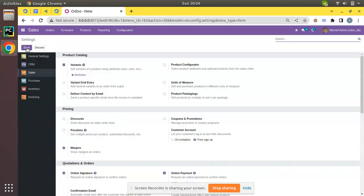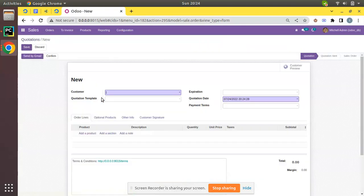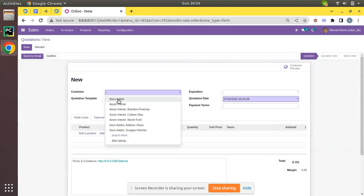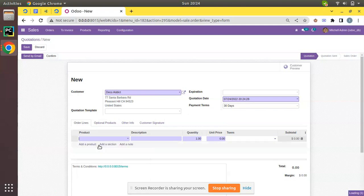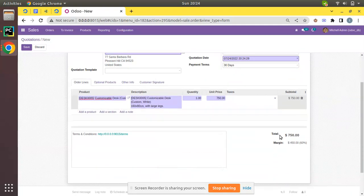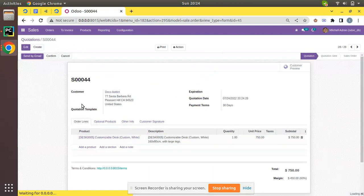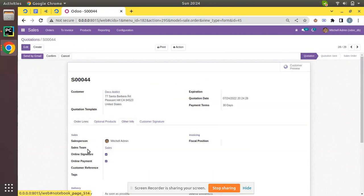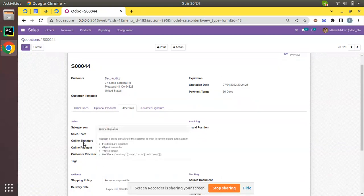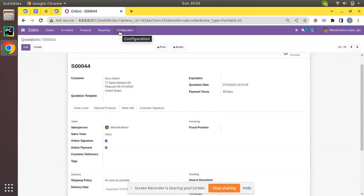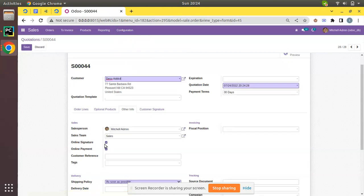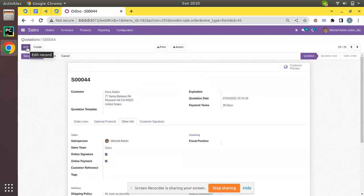We have now activated the online signature feature in Odoo Sales. Going to Orders, let's create a quotation for a customer. I'll choose Deco Addict as the customer and add a product to the order line for $750. After saving, if you check the Other Info tab, you can see options for Online Signature and Online Payment. Once you activate online signature in settings, this field will be ticked by default.